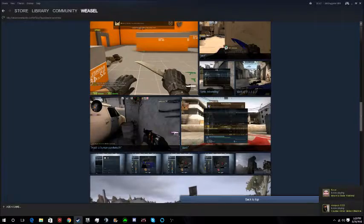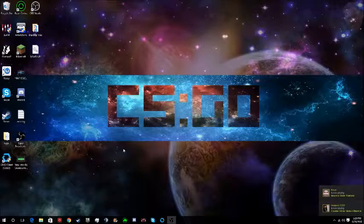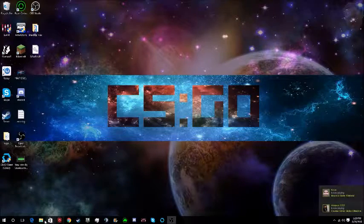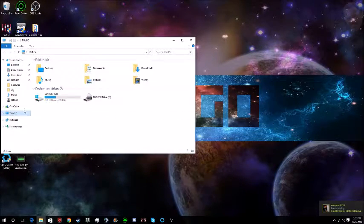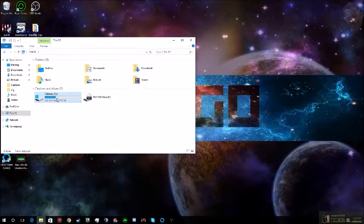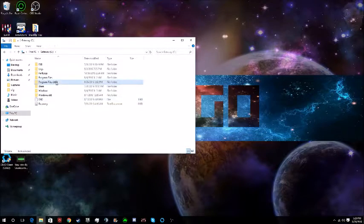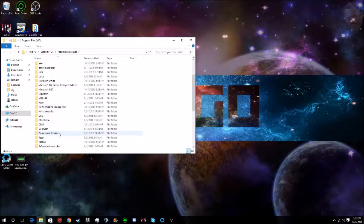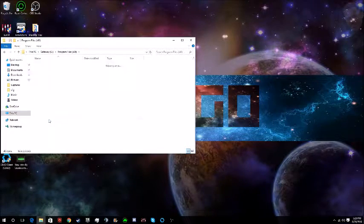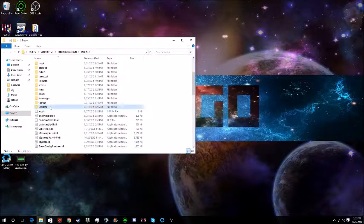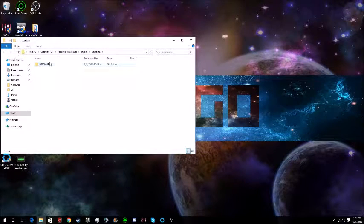So what you do is you go to your folder, this PC, click on your drive, Program Files (x86), then you go to Steam, then user data.